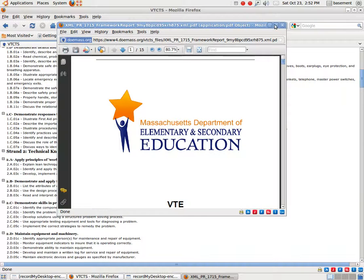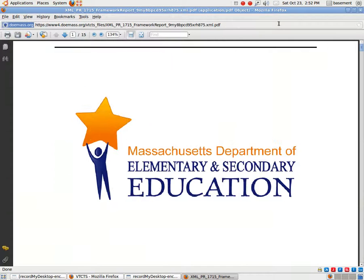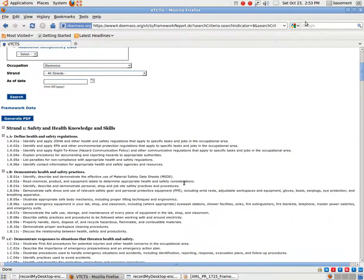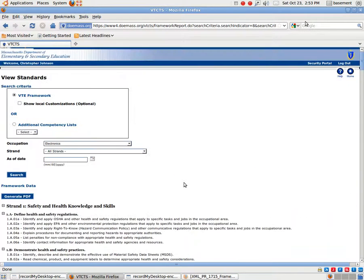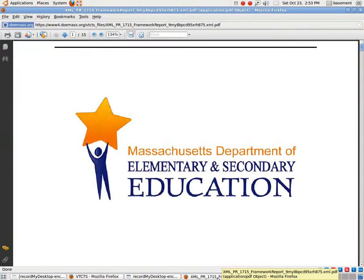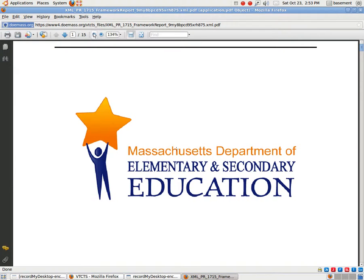Welcome back. This is Chris Johnson. So what we basically did, this is the second video, and where we left off yesterday was viewing the standards and we generated a PDF file.